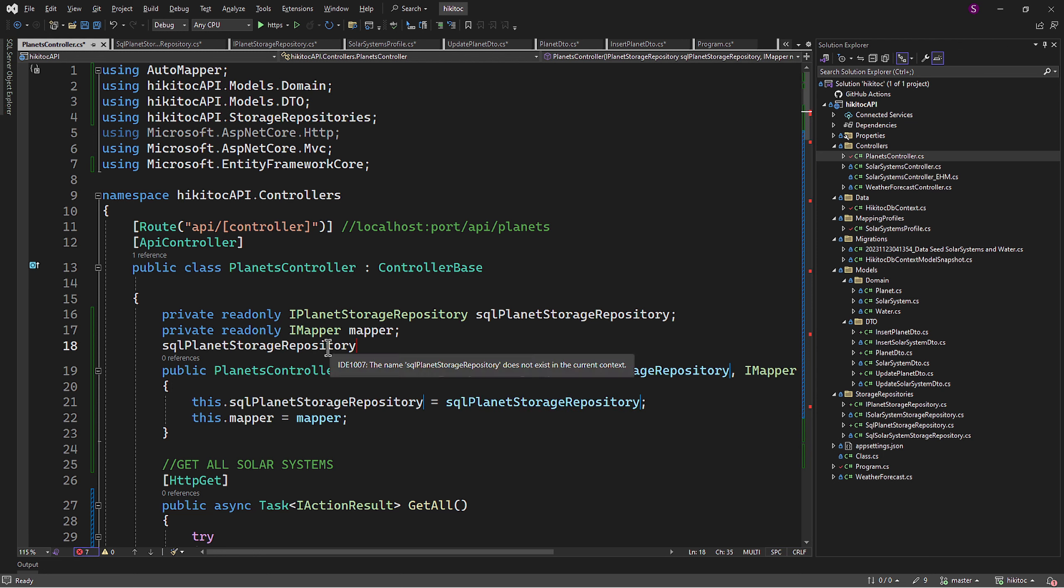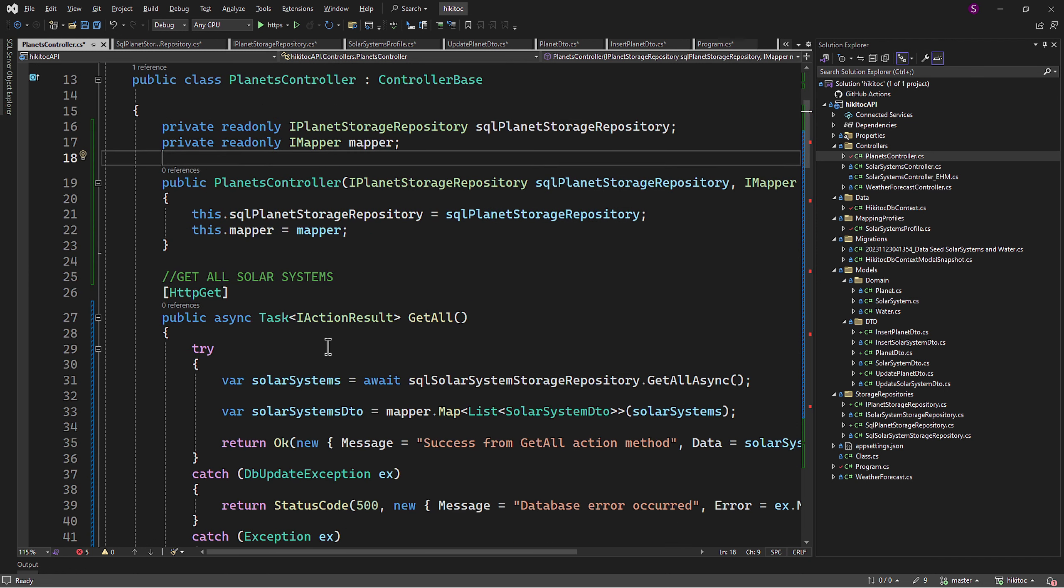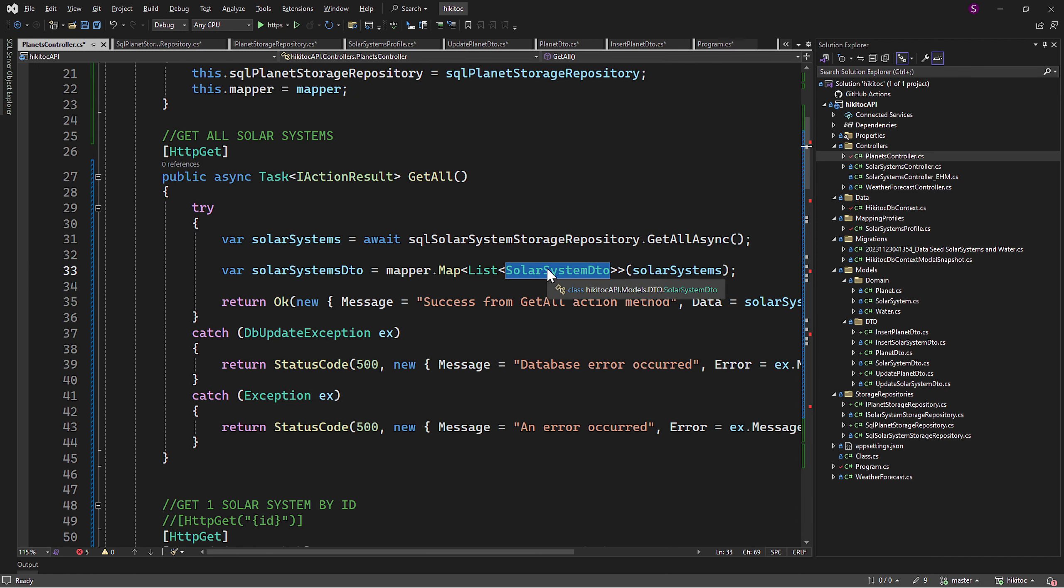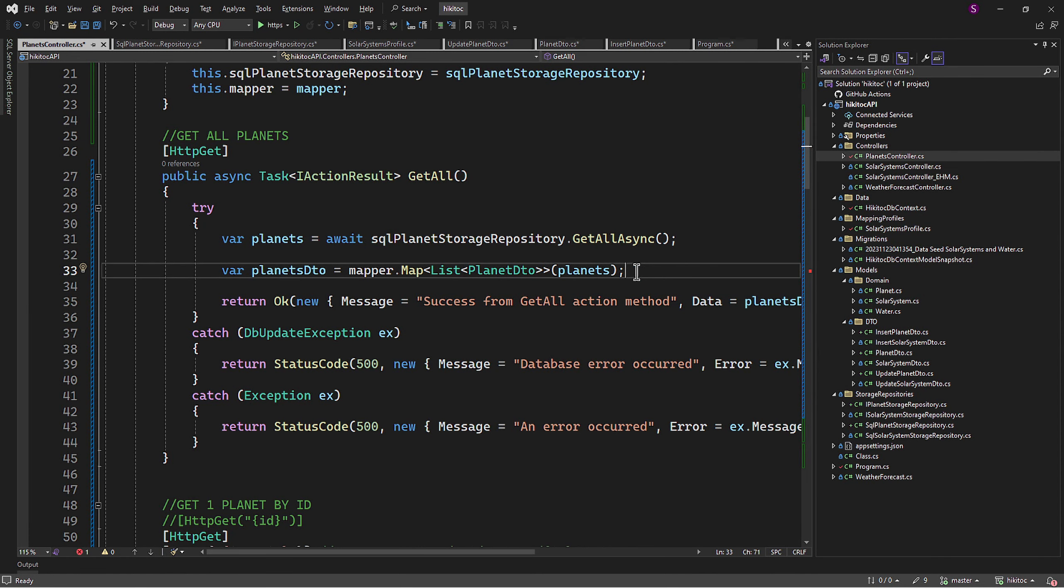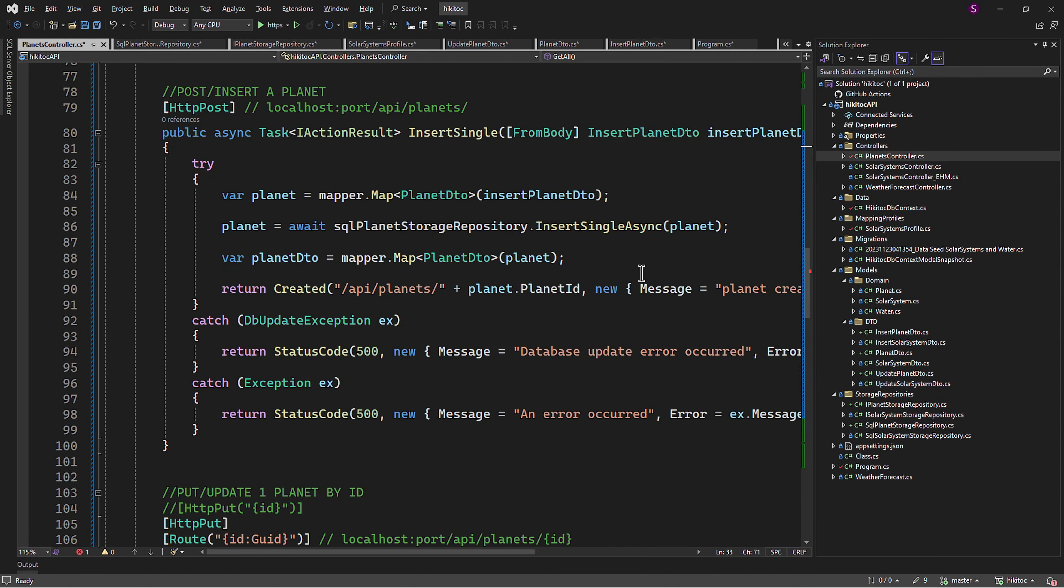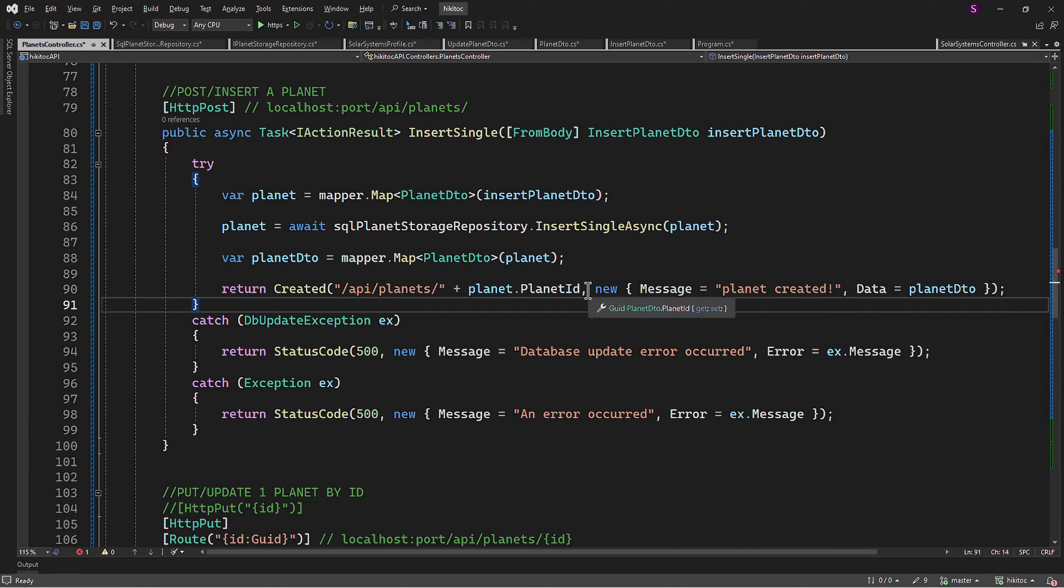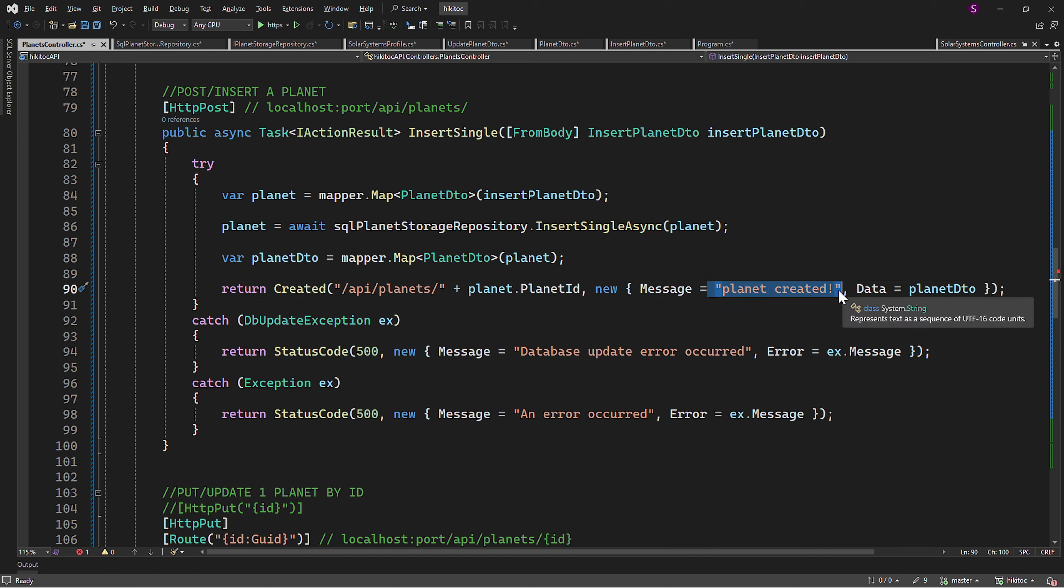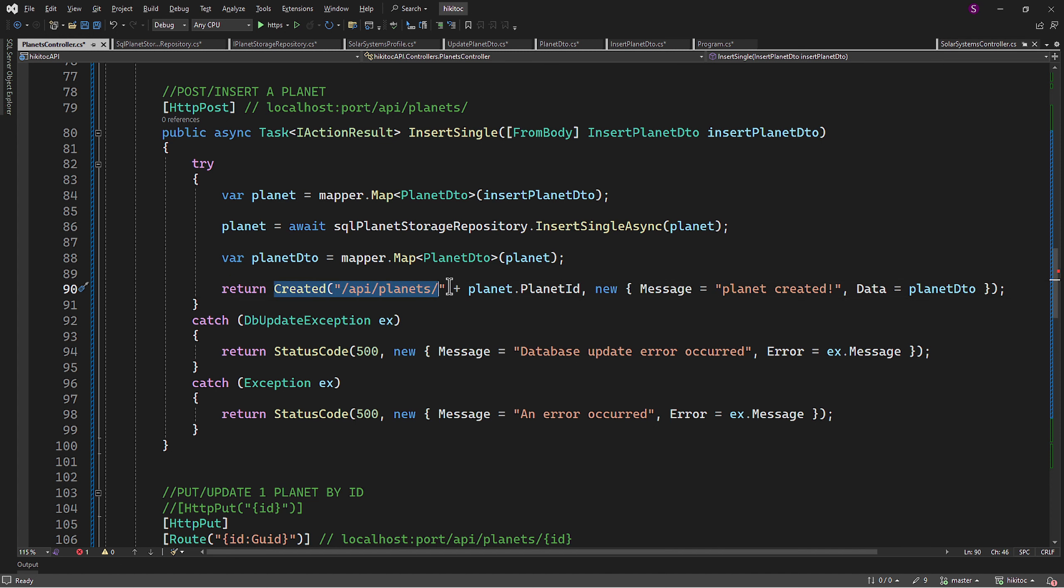I will change all items quickly, and then explain the main parts if necessary. All is pretty straightforward. Again, in the insertSingle method, please don't forget to change the ID to planetID, as we have done it in the repository class earlier in this lesson. All comments I have changed from solar system to planets. And this part with created is also changed to API planets.